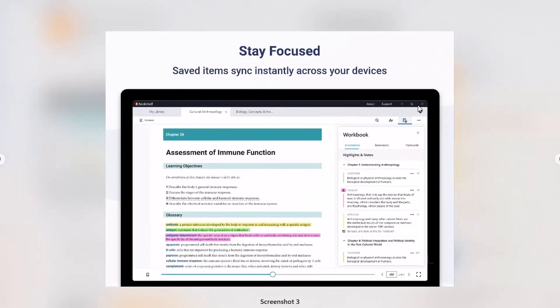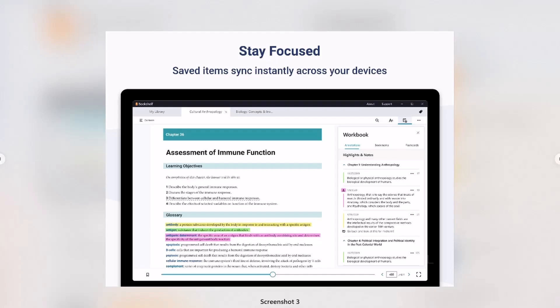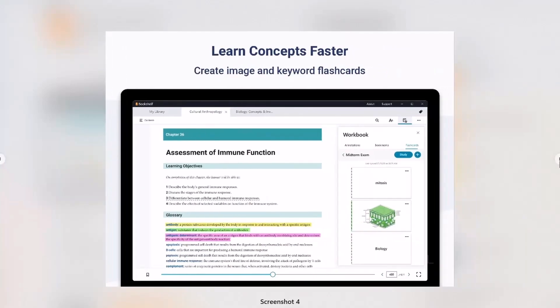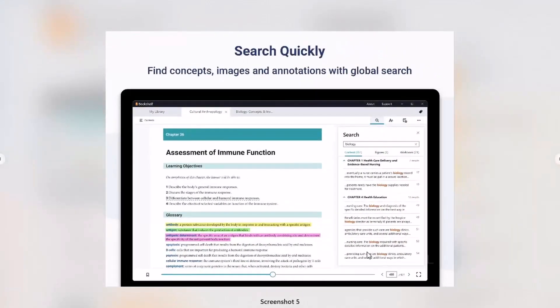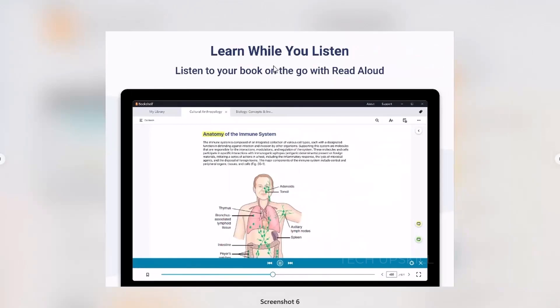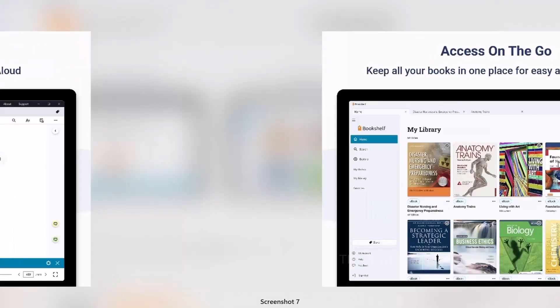You can sync across devices, so whether you're on your laptop, tablet, or phone, your study tools are always there. What really stands out is the speed and clarity of the reader. Pages load fast, and the interface is clean. There's a search function to find keywords instantly, and you can organize your notes into study guides.